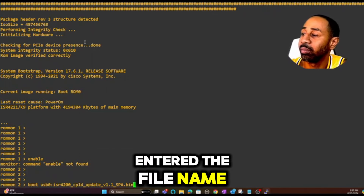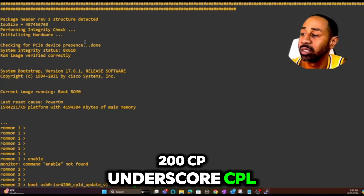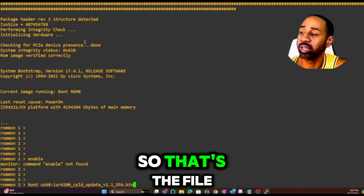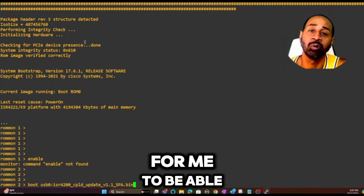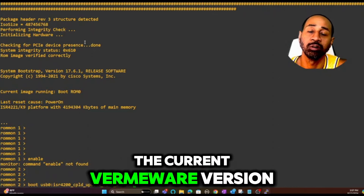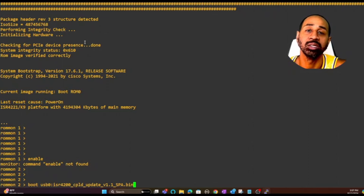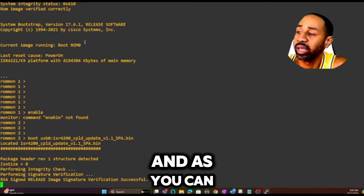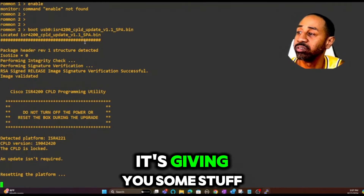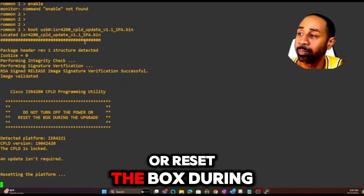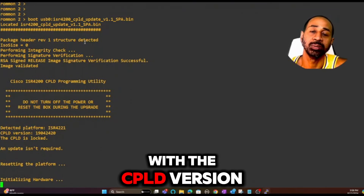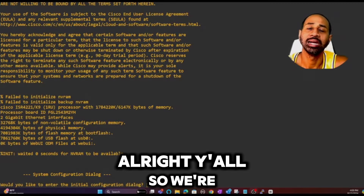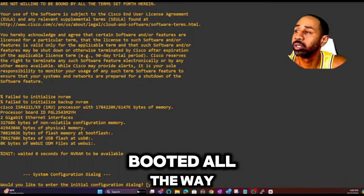I've entered the file name: `isr4200_cpld_update_version_1.1` — whatever the full file name is. That's the file it needs to boot from in order to downgrade the current firmware version to a lower version. I hit Enter and it starts doing its thing. It says 'do not turn off the power or reset the box during the upgrade.' This relates to the CPLD version — that's a topic for another video.